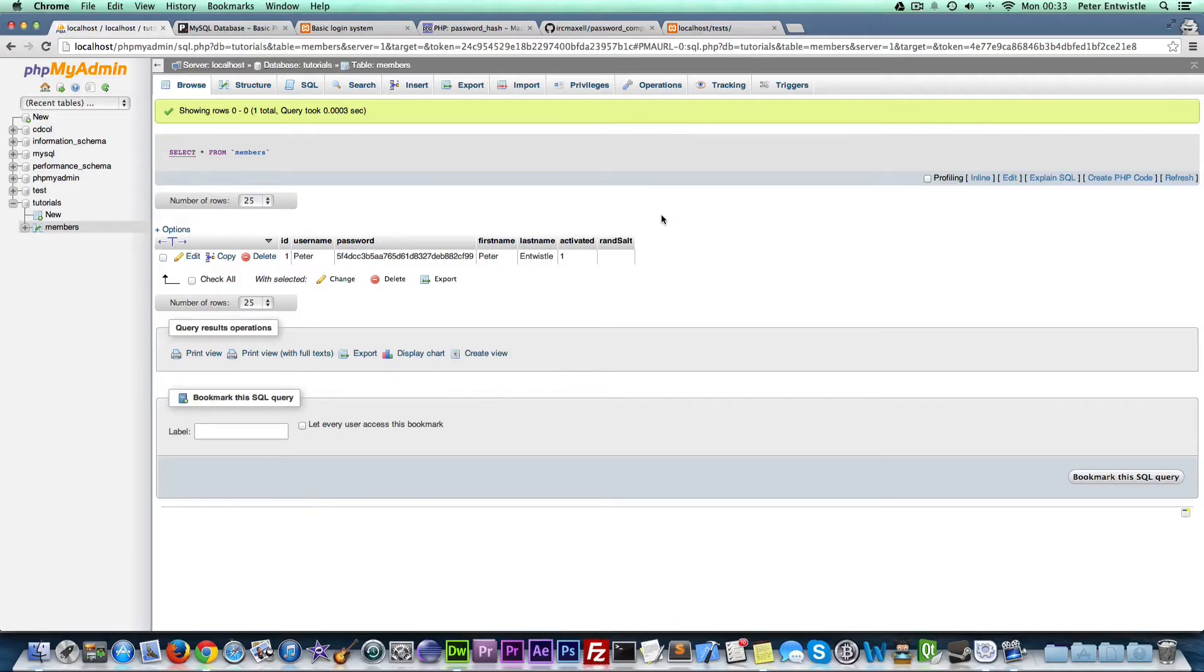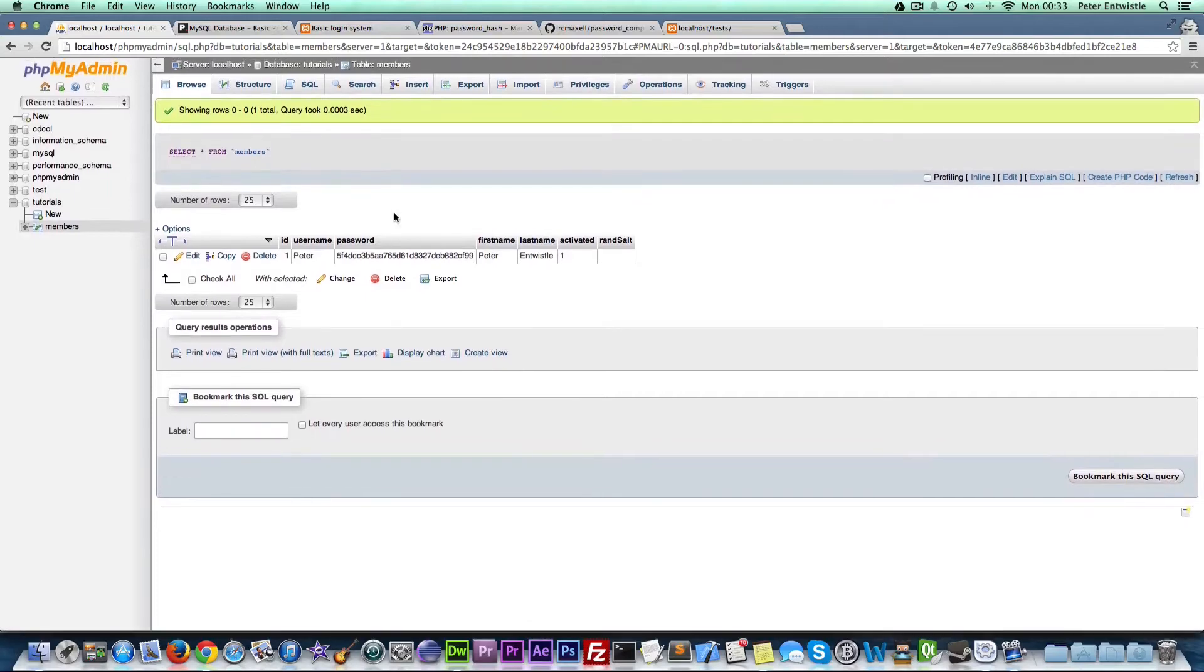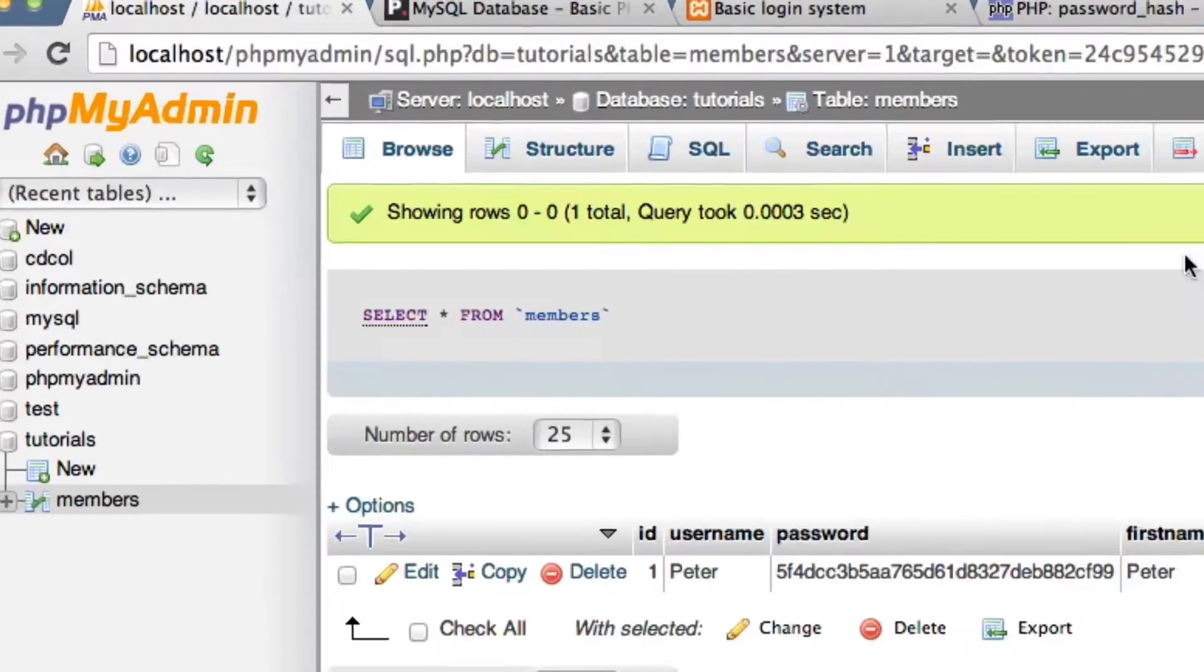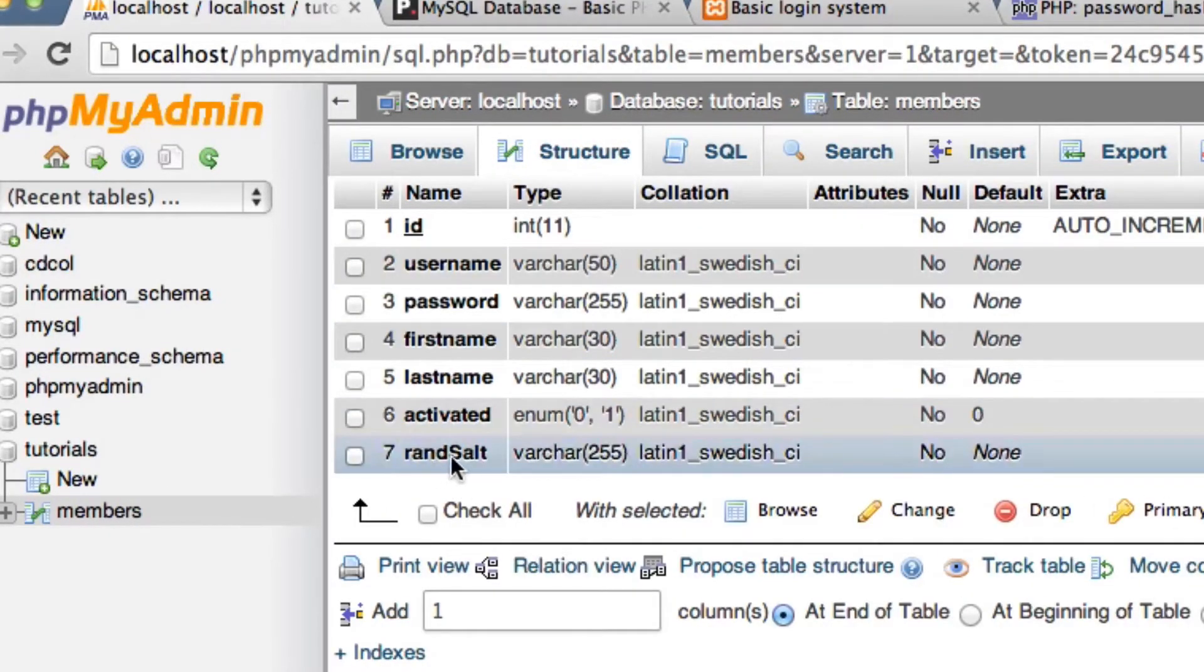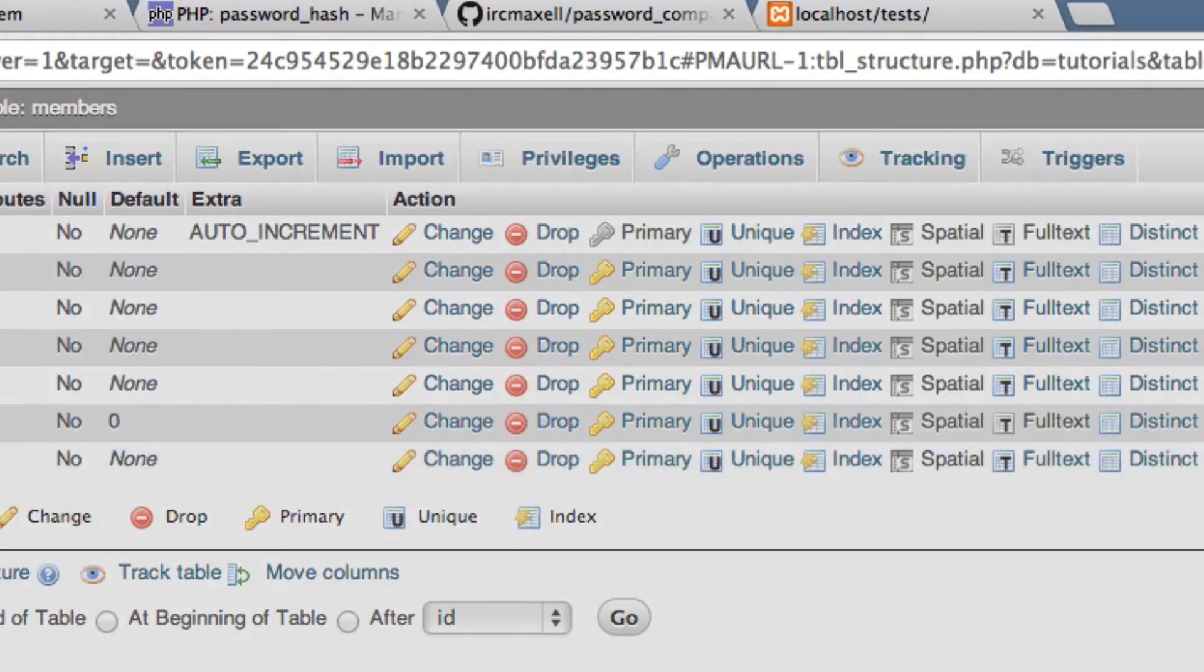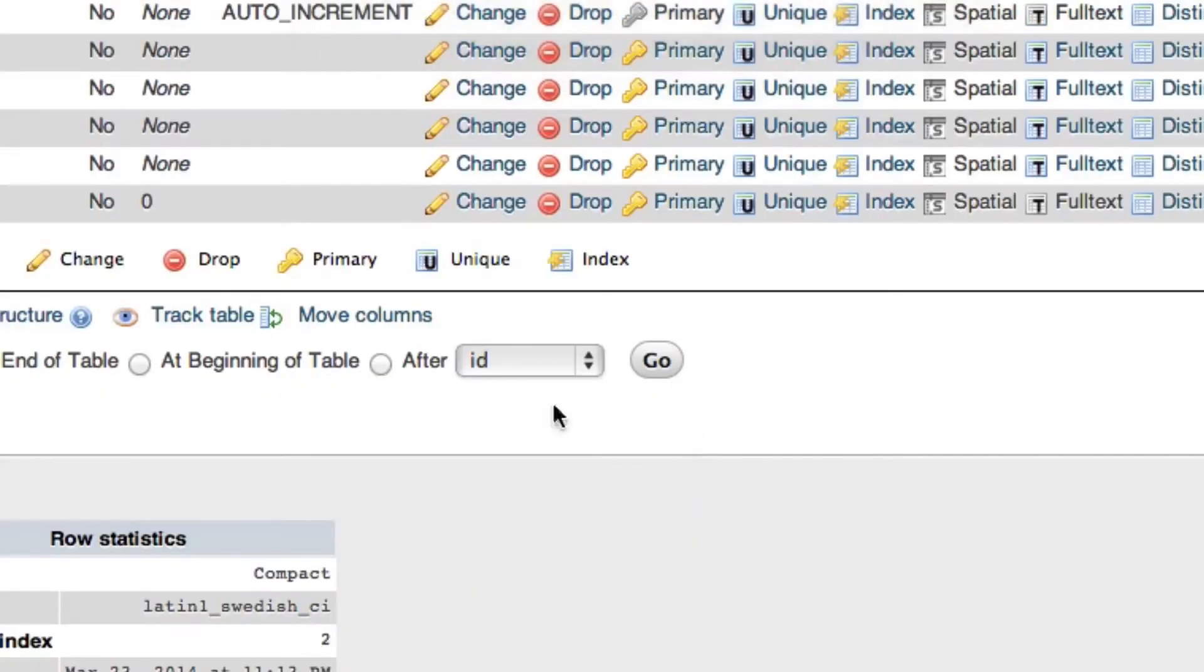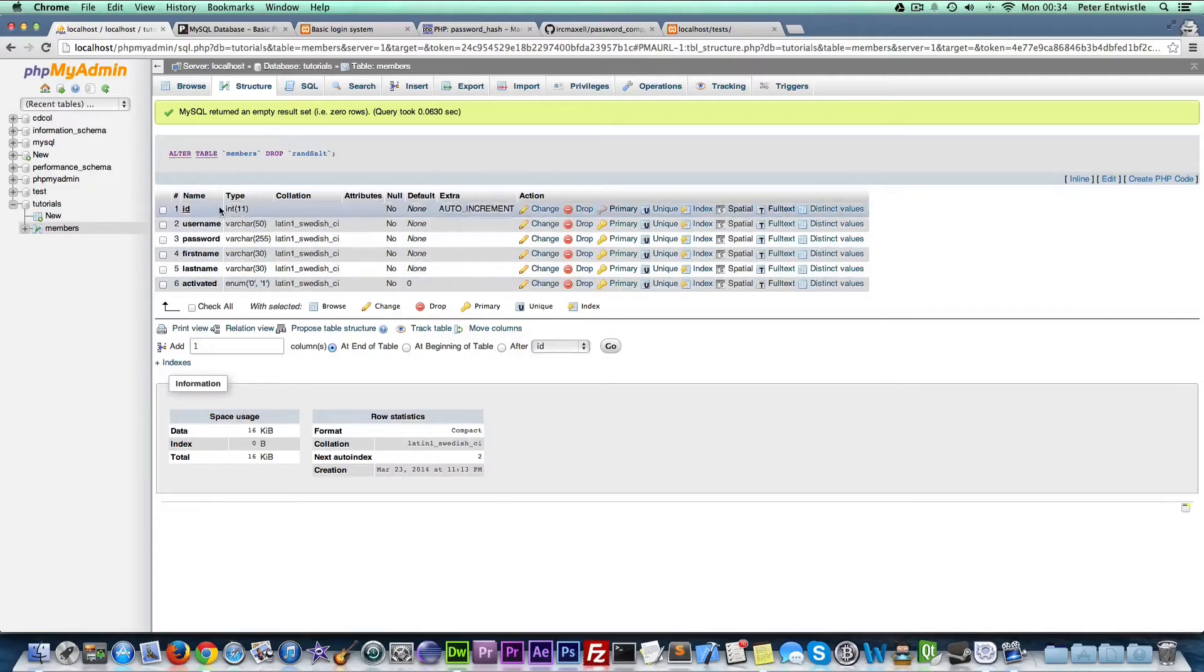I decided to change the way I was going to store the passwords. This way is better than the way I was going to do it originally. So we're going to go on structure, and then for randsalt we're going to drop it. We have to confirm, click OK. We now only have these six fields in our table.